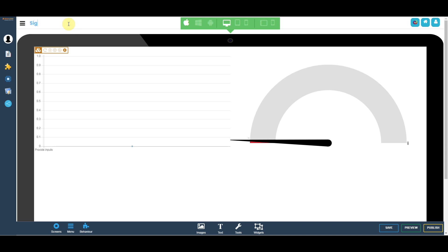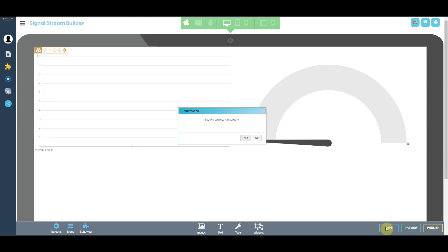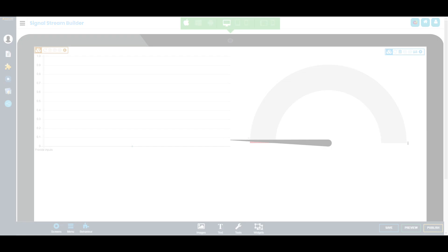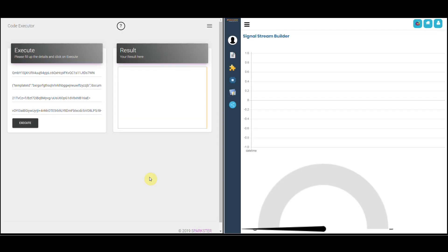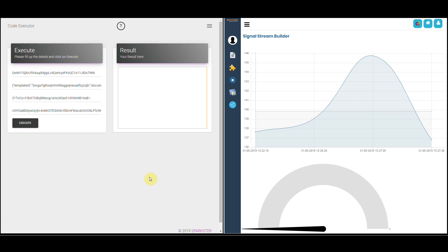Name your function and save it. On the left hand side we have the function executor from the decentralized cloud and on the right hand side we have the graphs we just created in the no-code platform. The gray line on the graph represents the SMA and the blue curve represents the price.